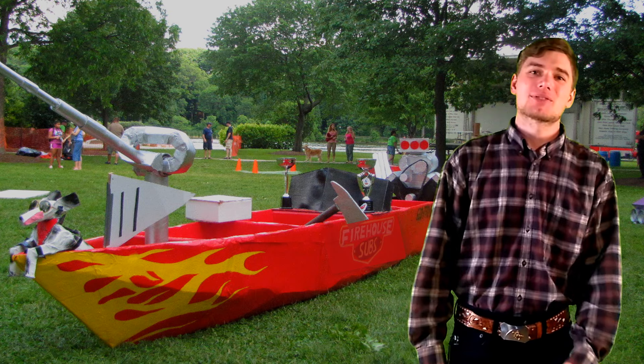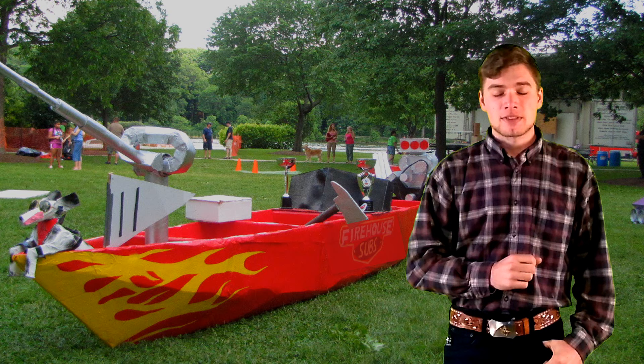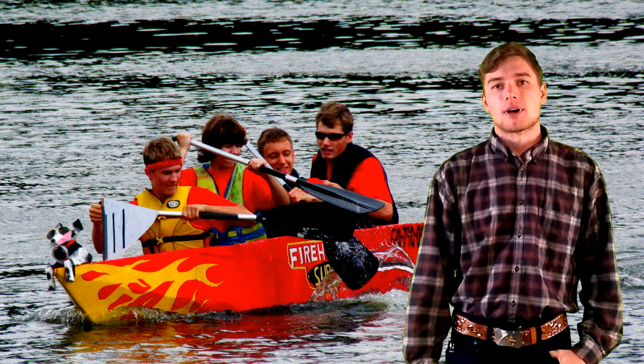Hey guys, welcome back to Patriot Contraptions. Today I'm showing you one of my favorite subjects, how to build a cardboard boat. Now I've been building cardboard boats for over five years and have many first place trophies and even a couple best in shows for my boats.